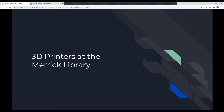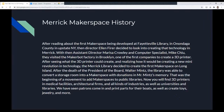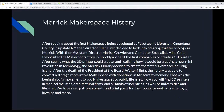Let me talk about the 3D printers we have here at Merrick Library. After reading about the first Makerspace developed at the Fayetteville Library in upstate New York, then-Director Alan Fyre decided to look at creating that technology in Merrick. With then-Assistant Director Marisa Crowley and Computer Specialist Mike Chu, they visited the MakerBot factory in Brooklyn — one of the first companies to create a 3D printer. After seeing what it could create and realizing how it could spark a new mini revolution in technology, Merrick Library decided to create the first Makerspace. After the death of library board president Walter Mintz, the library converted a storage room into a Makerspace with donations in his memory — that was the beginning of a movement to add Makerspaces to libraries.